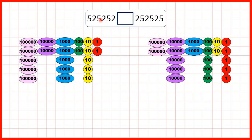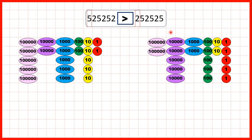So the first numbers that we compared were 525,252 and 252,525. We can show both of these numbers using place value counters. Because our first number has five hundred thousands but our second number only has two, we knew straight away that the first number was larger. That's because one hundred thousand is more than any combination of ten thousands, thousands, hundreds, tens, or ones. So even if this number had nine ten thousands, nine thousands, nine hundreds, nine tens and nine ones, that would still be less than just one hundred thousand counter.